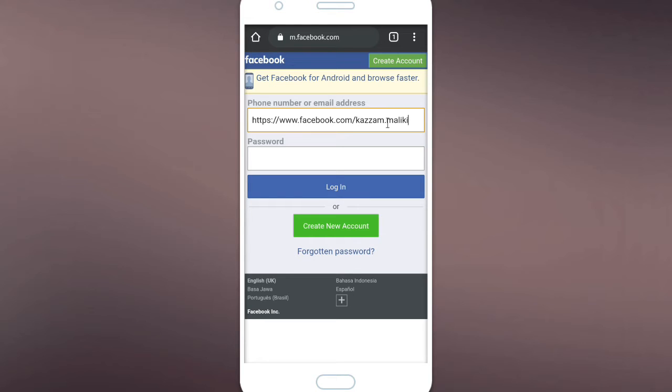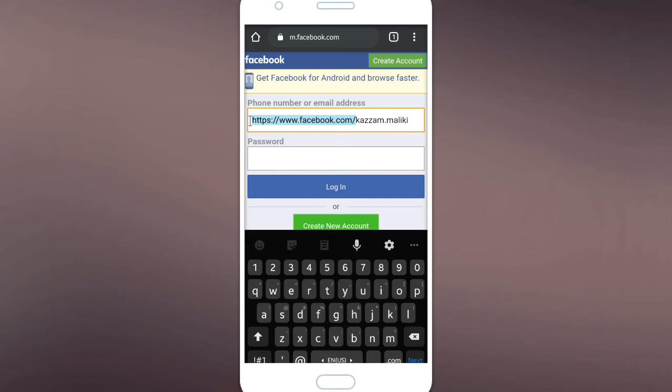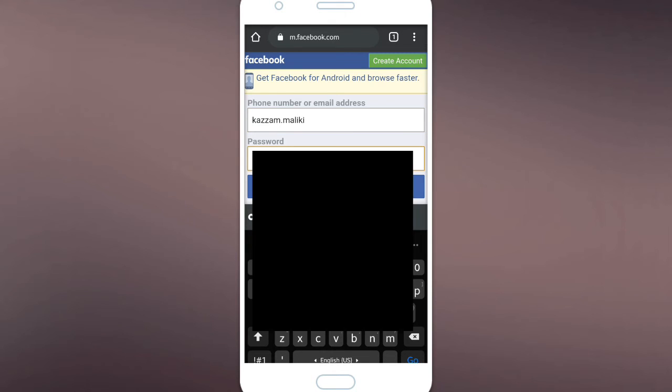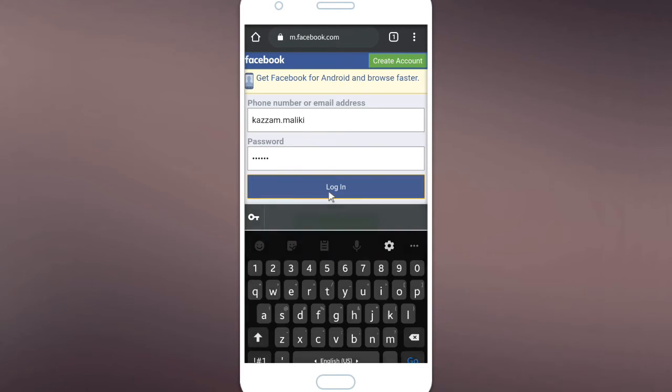And then you can enter your password. When you have filled your password, you can log in. Tap login.